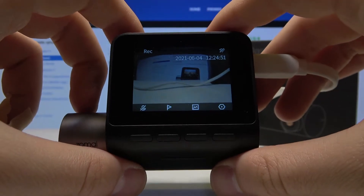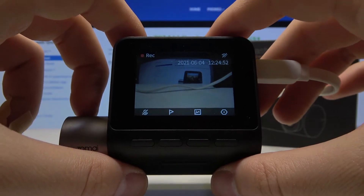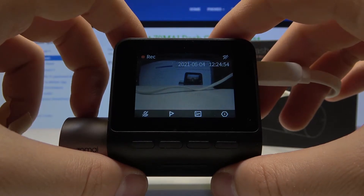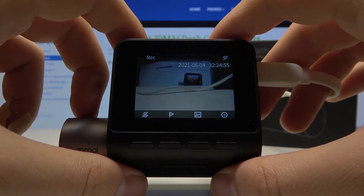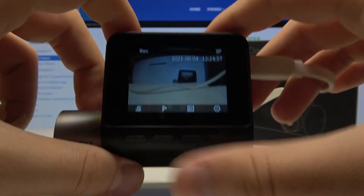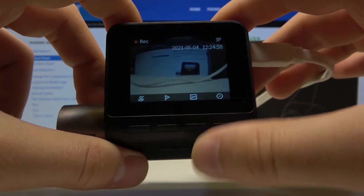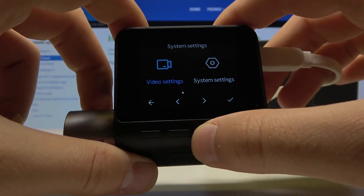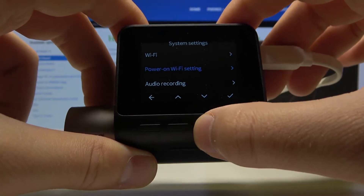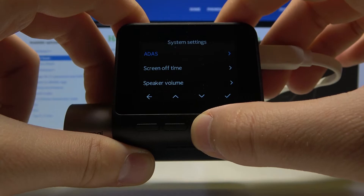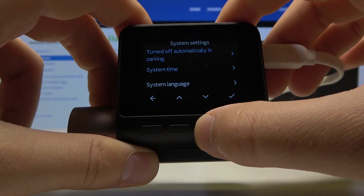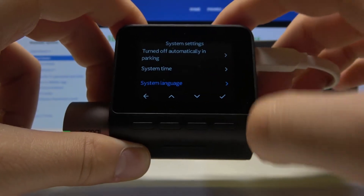Welcome. In front of me I have the 7T My Dashcam Pro Plus, and I will show you how you can change the language in this device. So you have to go to the settings, find system settings, then scroll down until you find the system language.